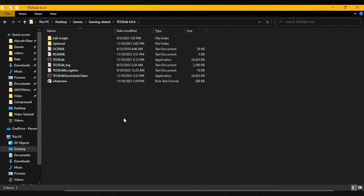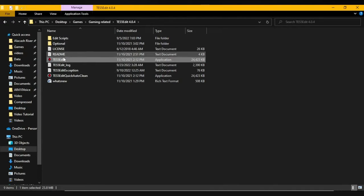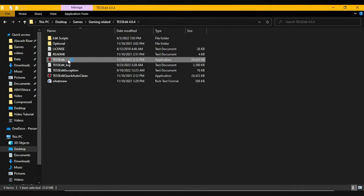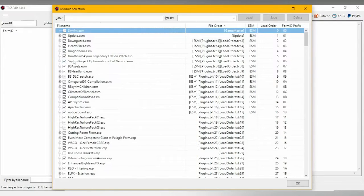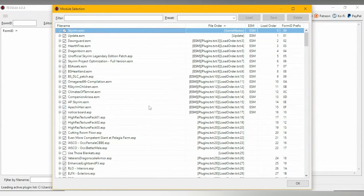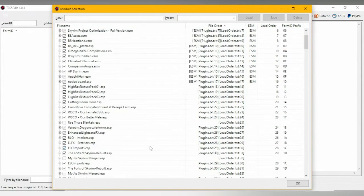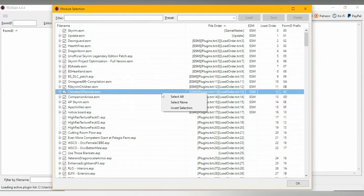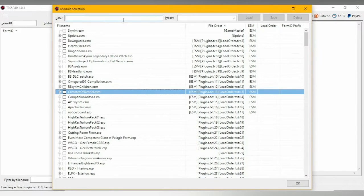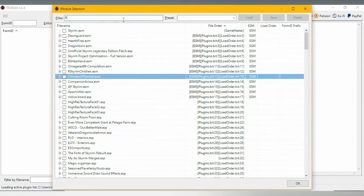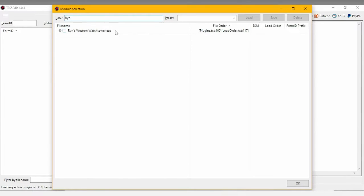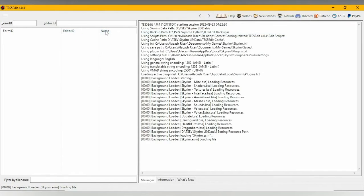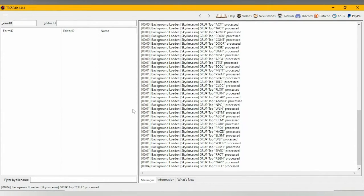Now that you've placed Ryan's Watchtower in your data folder, next we need to open up the Elder Scrolls 5 edit. As soon as you open it up, it's going to show you this screen. All you have to do to fix it is right-click anywhere and then click Select None. And we only need one mod from this list, which should be the Ryan's Watchtower. So we type in Search R-Y-N, and it's right there. We double-click it.